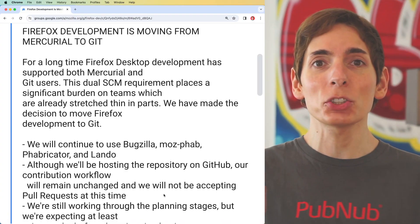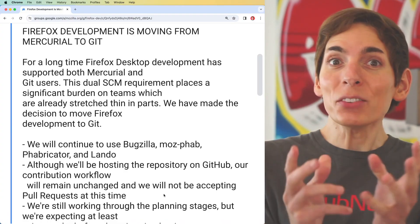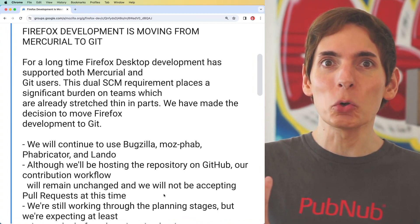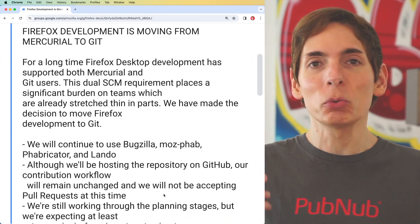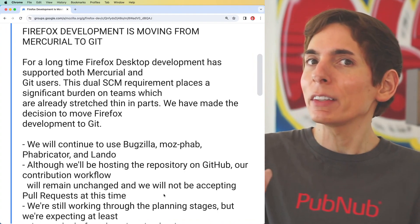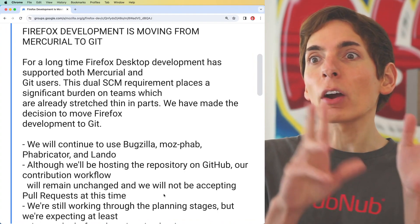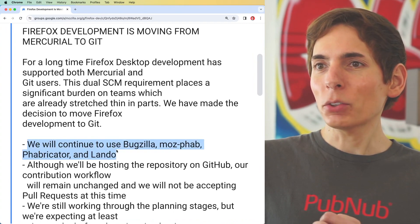Firefox has announced that they are moving their development from Mercurial to Git. They went one step further because their reason for moving was to simplify their overall end-to-end day-to-day workflow. You don't want to have two systems that are basically the same competing with each other. They looked at all their other tools and enumerated some of them.